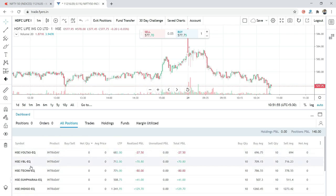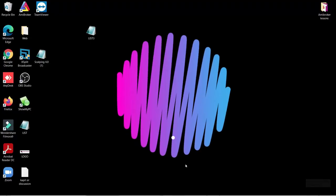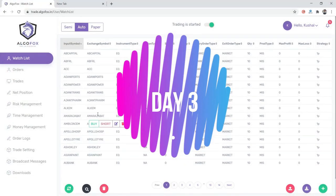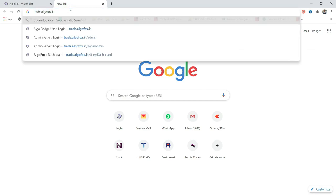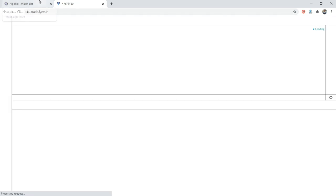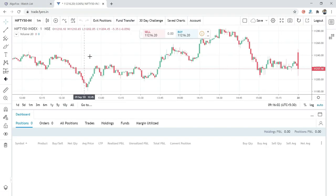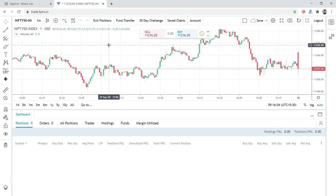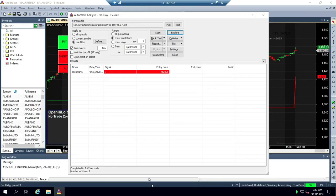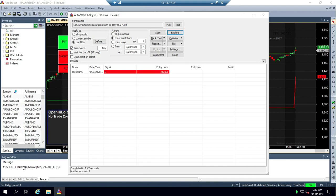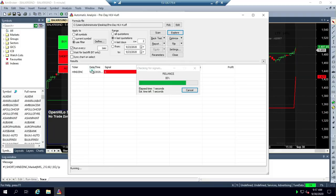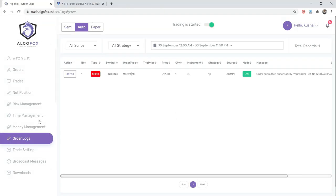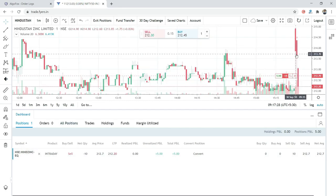Moving ahead to day three. On day three also we did the exact same thing. Morning we logged in and I'm simultaneously logging AlgoFox and Fyers together. The trades have not been executed yet. At 9:20 onwards the trade will start executing, or 9:16 onwards because I'm running today on one minute time frame. You can see already Hindalco Zinc trade has come. These trades were automatically executed on our platform. Let's go to order logs, you'll see Hindalco Zinc is already executed. If I check in Fyers, Hindalco Zinc is already there. New trades will keep coming as the scanner keeps running.